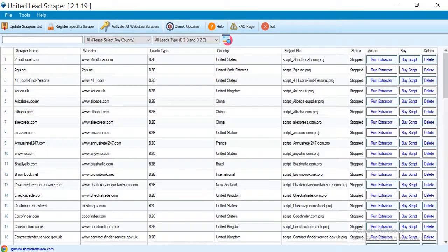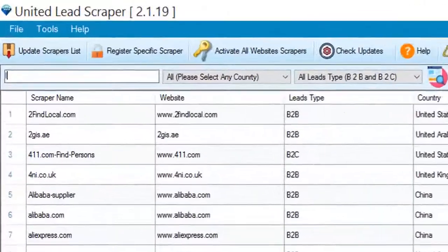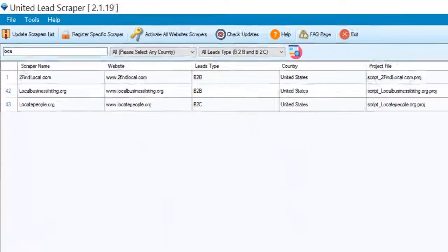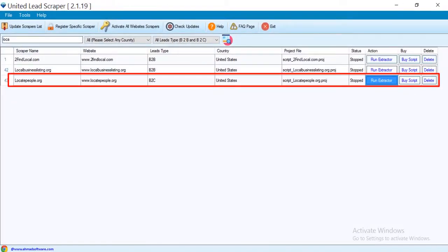You have to search this site from here. Click the run extractor button.